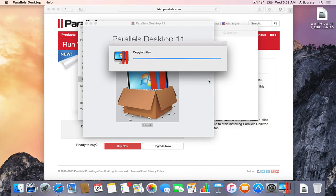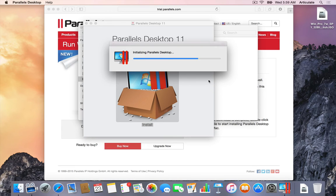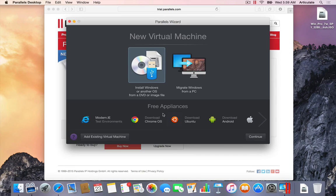And it goes through the regular process of just copying over some files, doing some configuration. And that's all there is to it. Now Parallels is installed.